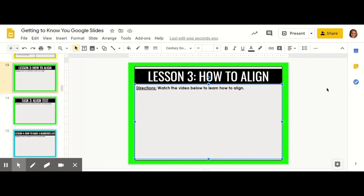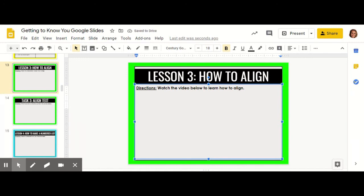In this video, we're going to learn how to align our text. When you're typing, you're going to realize that Google automatically starts typing from the left side.